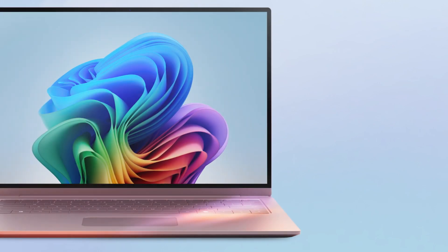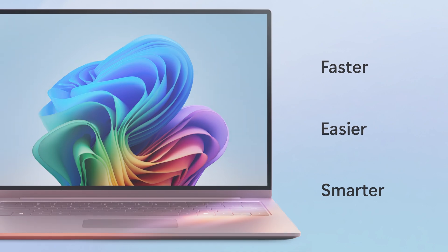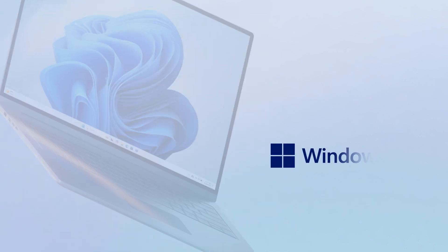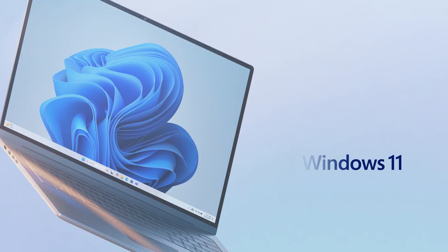Here's how you can get more done, faster, easier and smarter than ever. Let's start with a Windows 11 PC.